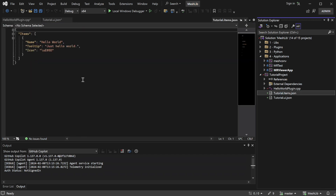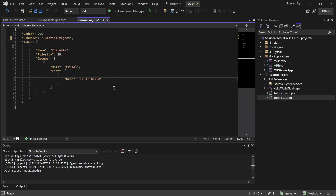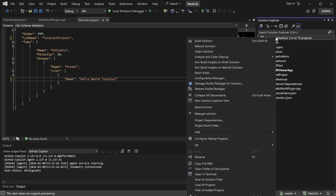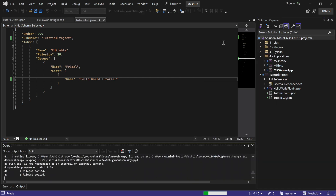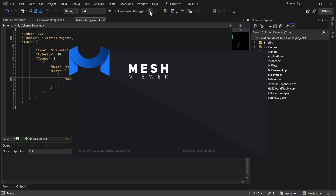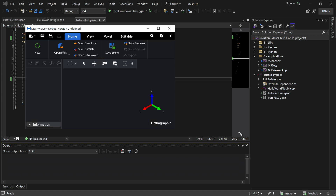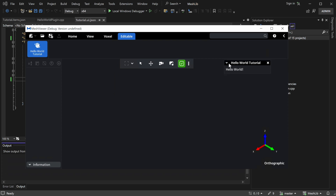If you plan to rename the plugin, ensure you update the name in the related JSON files as well. Now, let's build the project to see what it looks like in action. The project has been successfully built and launched — the plugin is there and working. And there you have it: we've explored setting up MeshLib in Visual Studio on Windows, examined how to set up a project, and created the first Hello World plugin.